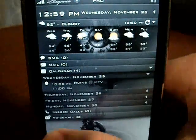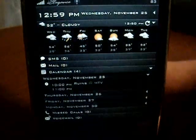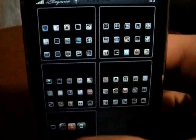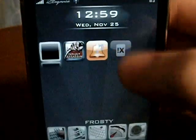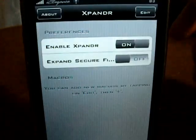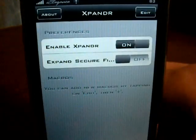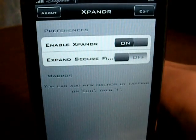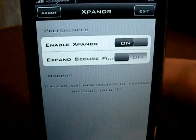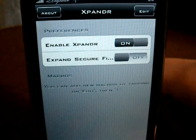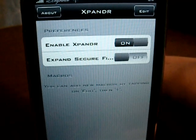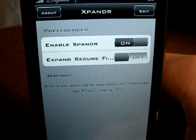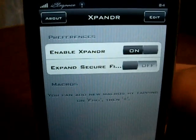Hey guys, today I got a new application for you. It is called Expander, and what it does is make shortcuts for texting. So if you text a lot, if you make mistakes, if you just want a default reply, or you just don't feel like typing the same thing over and over again, this application is for you.